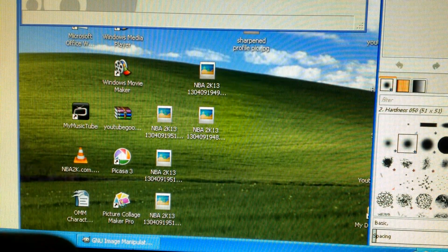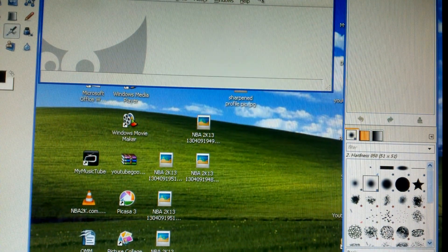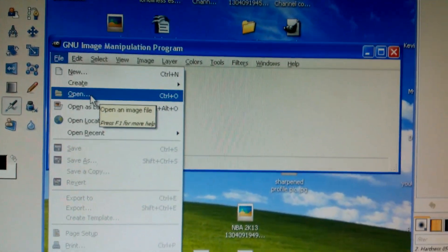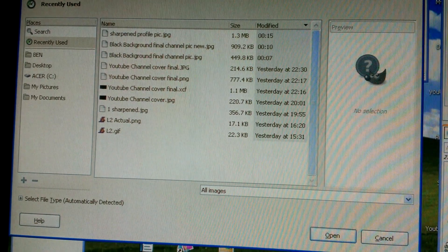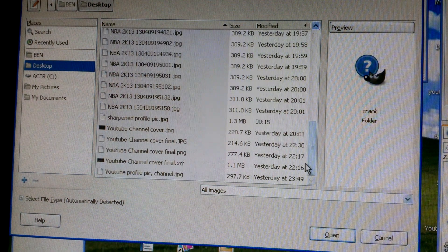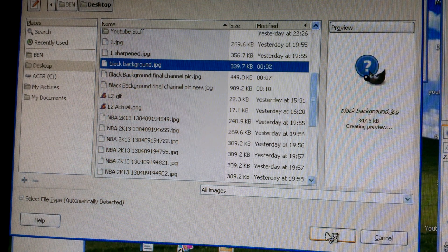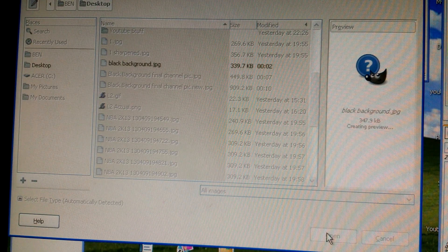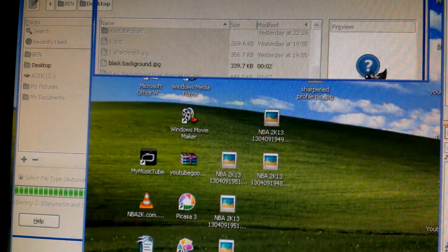Once you've downloaded GIMP and you have that background and also the image you want to use as your channel art — in GIMP you're going to open the background file. Go to File > Open. It'll bring up all your documents wherever you have it saved. I saved it to my desktop. Go find it — here it is, 'black background.jpg.' When you open it, let it load and it'll load the image up in GIMP. You want to do the background first.